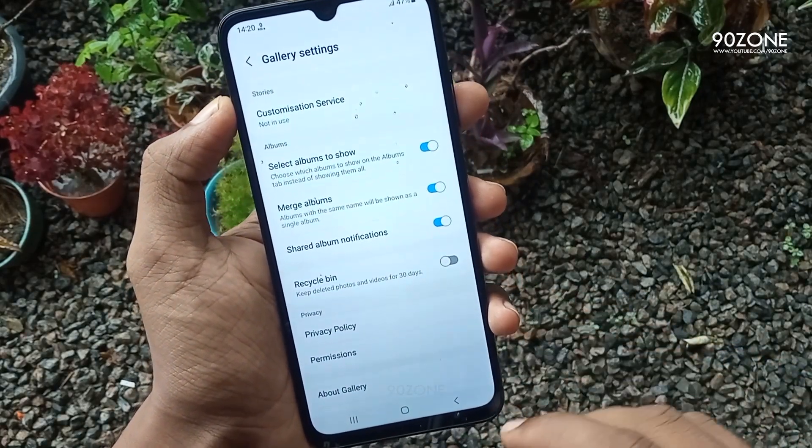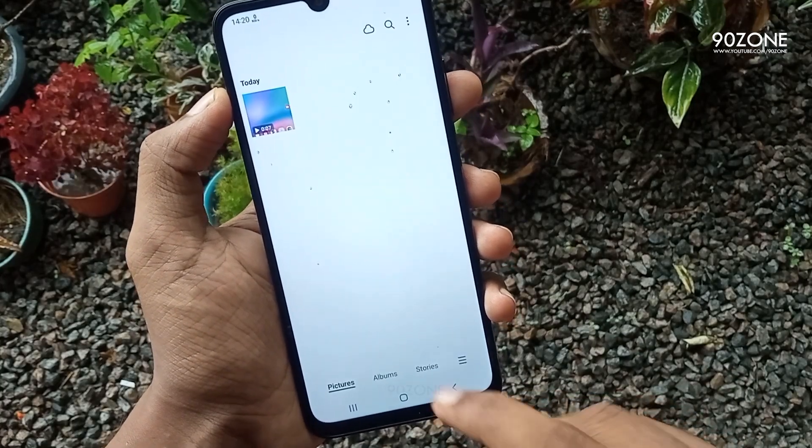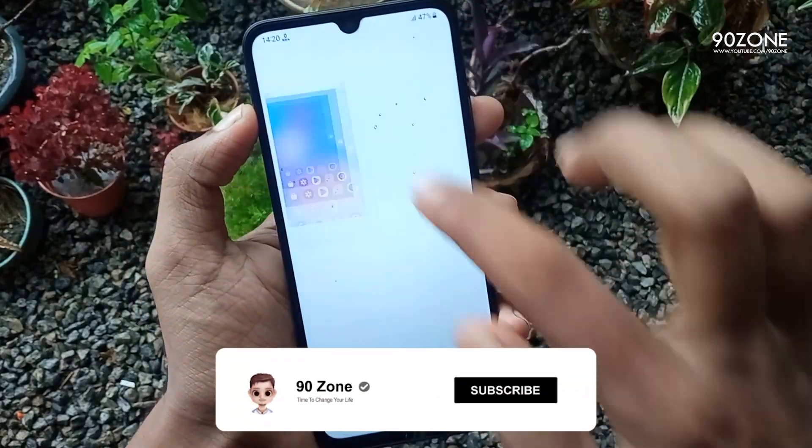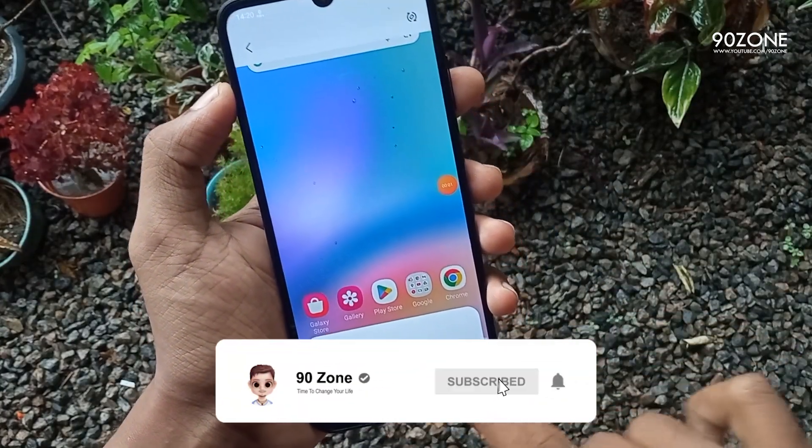Now when you delete a file or photo on your gallery, it's going to delete permanently — it will no longer go to the recycle bin.